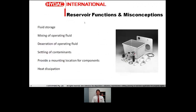So functions and misconceptions on reservoirs — that's a list of the points I'll be covering. Everyone knows fluid storage for reservoirs is somewhere to keep it all for your system, but we'll go into a little more detail than that. Mixing of your operating fluid, de-aeration and settling of contaminants are all very interrelated topics. Obviously providing mounting locations for components — if anyone's seen a highbox will be aware of that one. And heat dissipation is a bit of a controversial one — we'll cover that a little bit too.